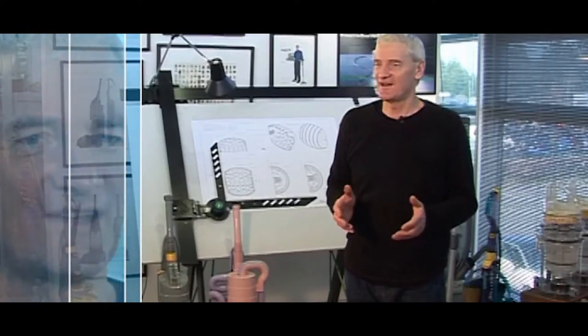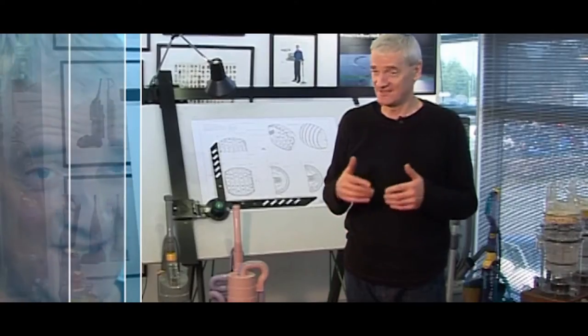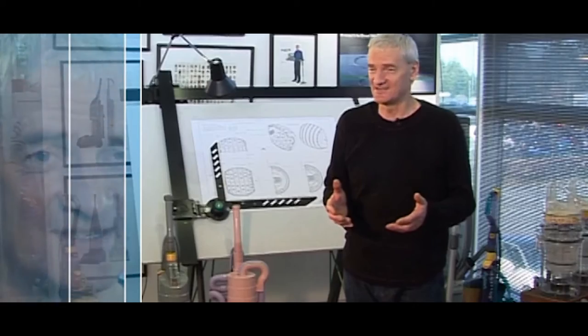I'm James Dyson. I'm an inventor and engineer, and I manufacture the things that I develop and design, the most famous of which is the Dyson vacuum cleaner.